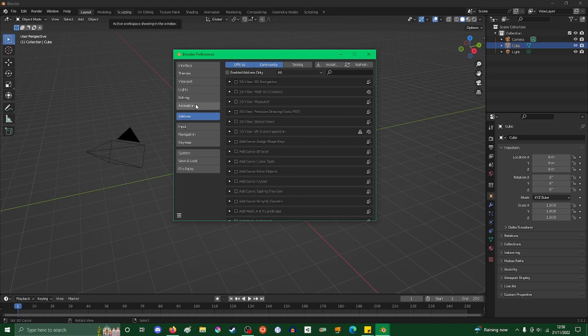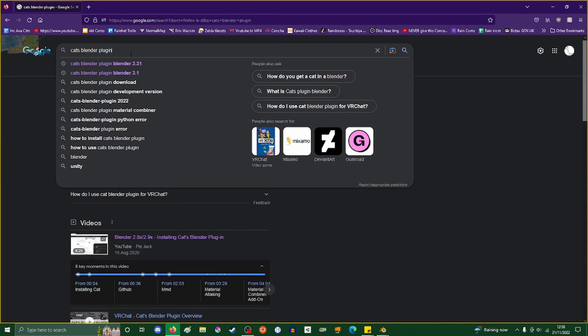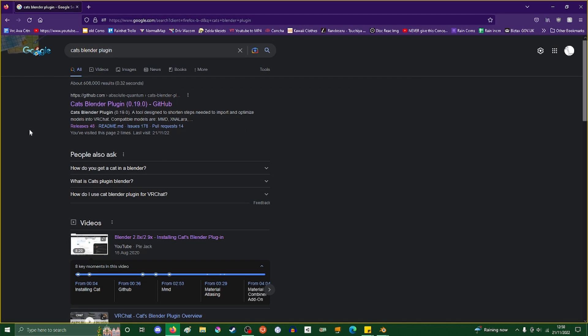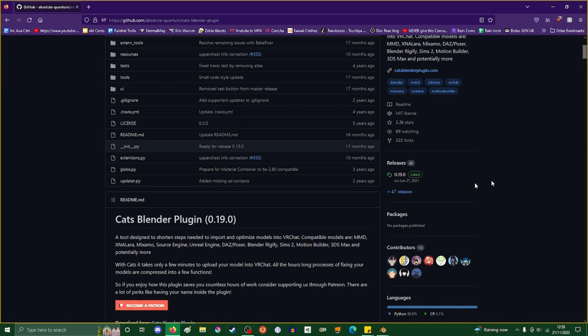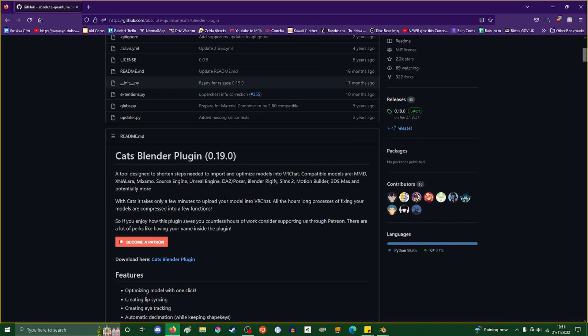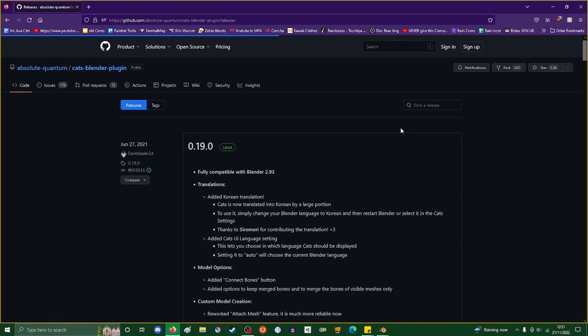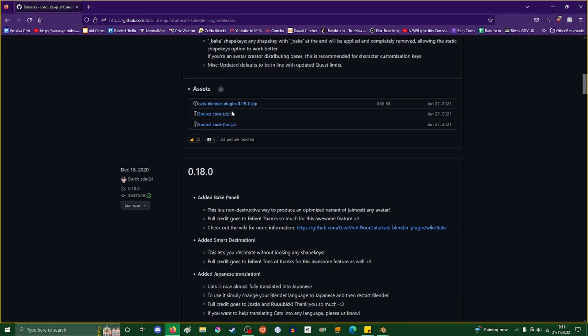You type 'cats blend plugin' into Google and you'll get this link on GitHub - cats blender plugin version 0.19.0. This is the most recent version. It was updated on June 27th, 2021, which is somewhat long ago, so let's see if it will work in Blender 3.3. We download by clicking on this or you can download it from this file right here.